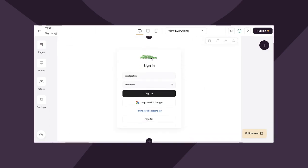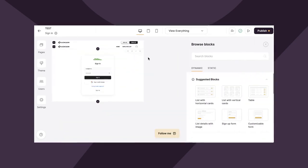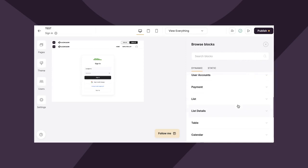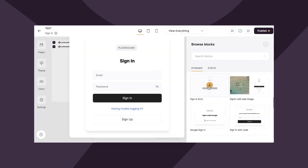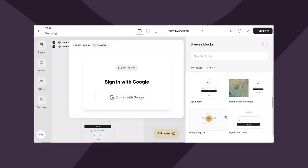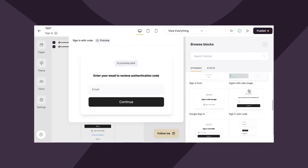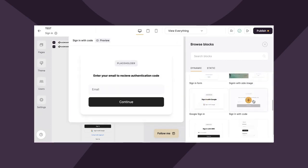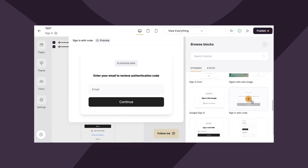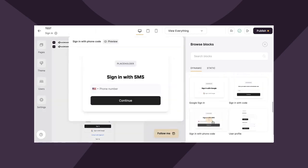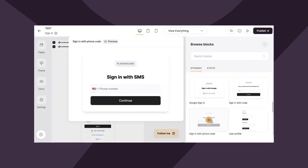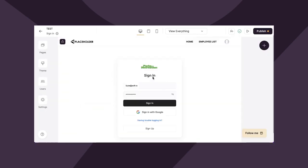So as you can see, I've already updated the logo to reflect my fictitious brand. And let's take a look at some of the options for signing in. So if you go to add block, you can do sign-in with form. This is great if you just need a simple sign-in. Additionally, you can do sign-in with side image, similar to the signup option. You can do Google sign-in. You can also sign in with a code where you will enter your email to receive the authorization code as well as SMS. Lastly, you can sign in with the phone code.